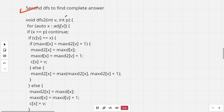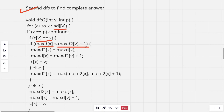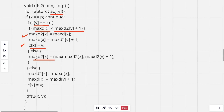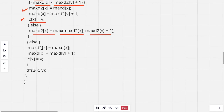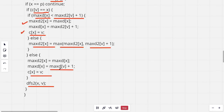Now let's look at DFS2 to find the complete answer. For all children X of V that are not the parent: if C(V) equals X, then we check if max_D2(V) + 1 is greater than the current max_D(X); if so, we update max_D(X) and set C(X) to V. Otherwise, we update max_D2(X) to be the max of max_D2(X) and max_D2(V) + 1. When C(V) is not X, max_D(X) is simply updated to max_D(V) + 1 and C(X) is set to V. Then we recursively run DFS2 for the child.